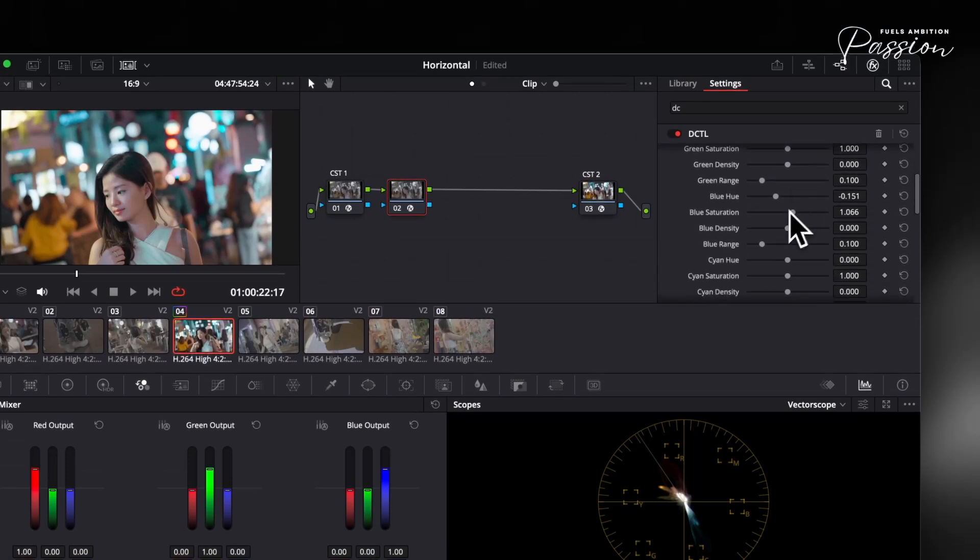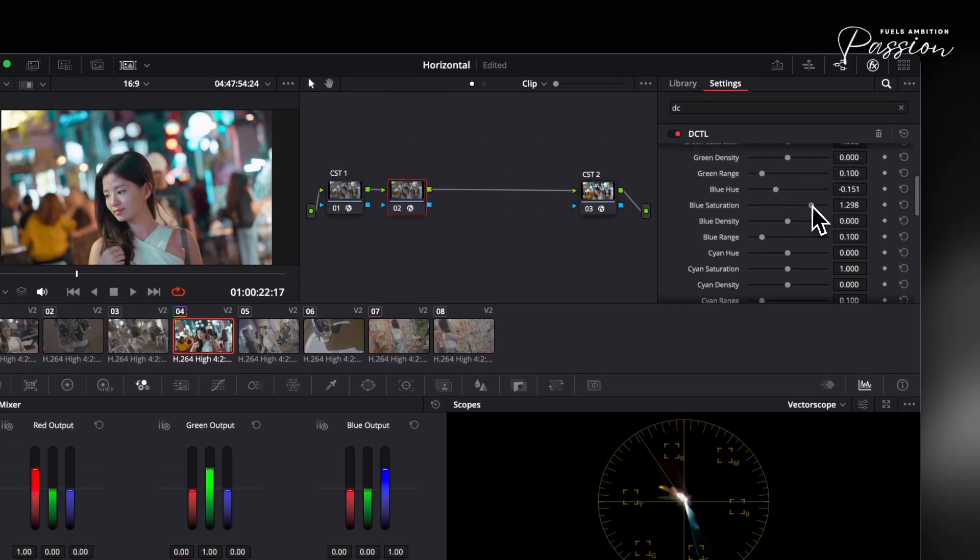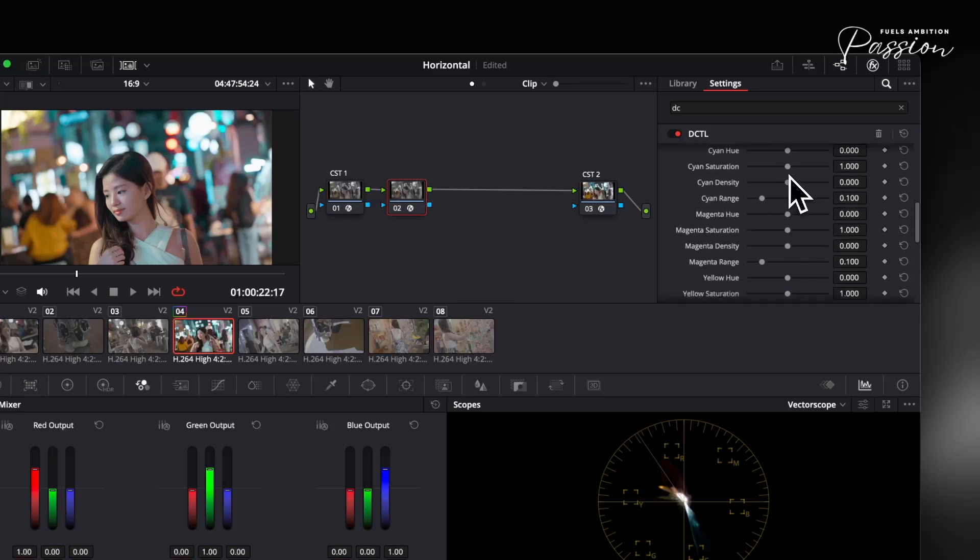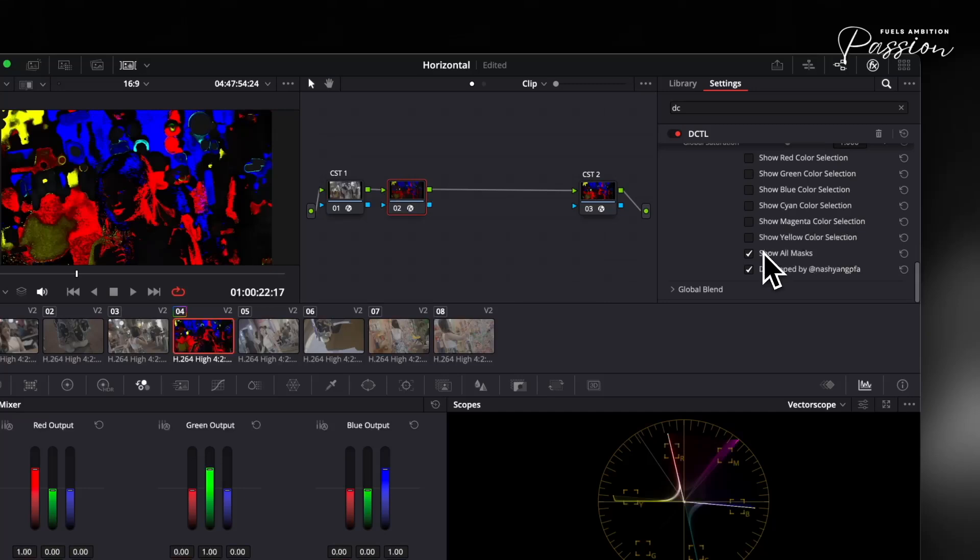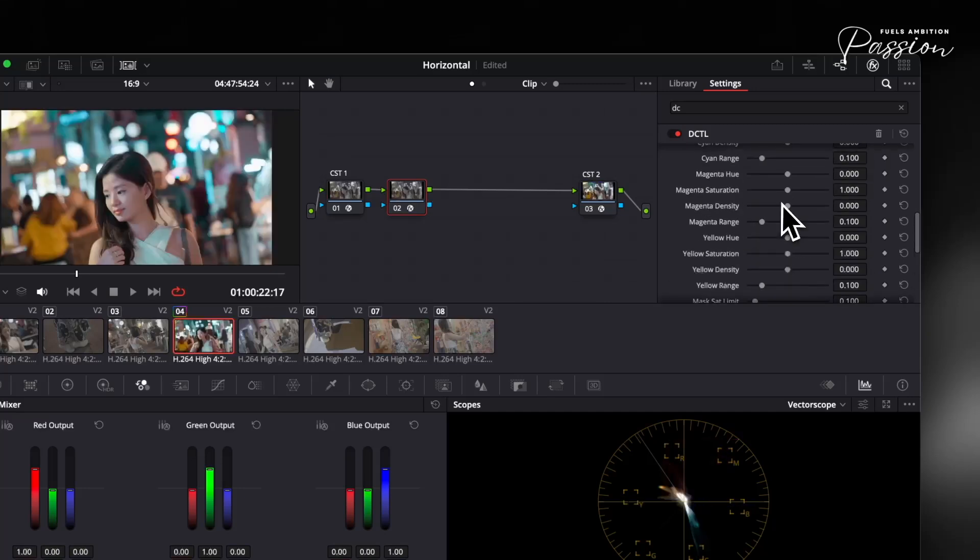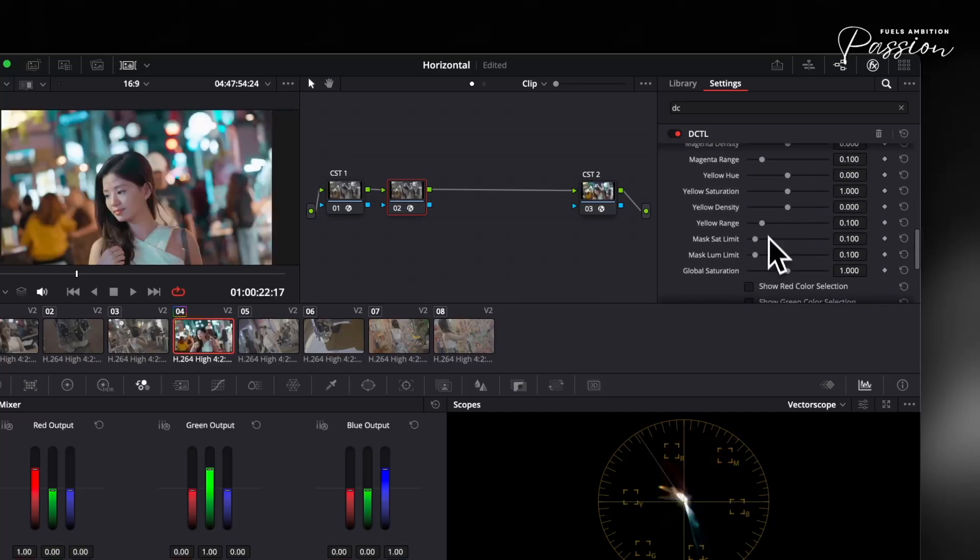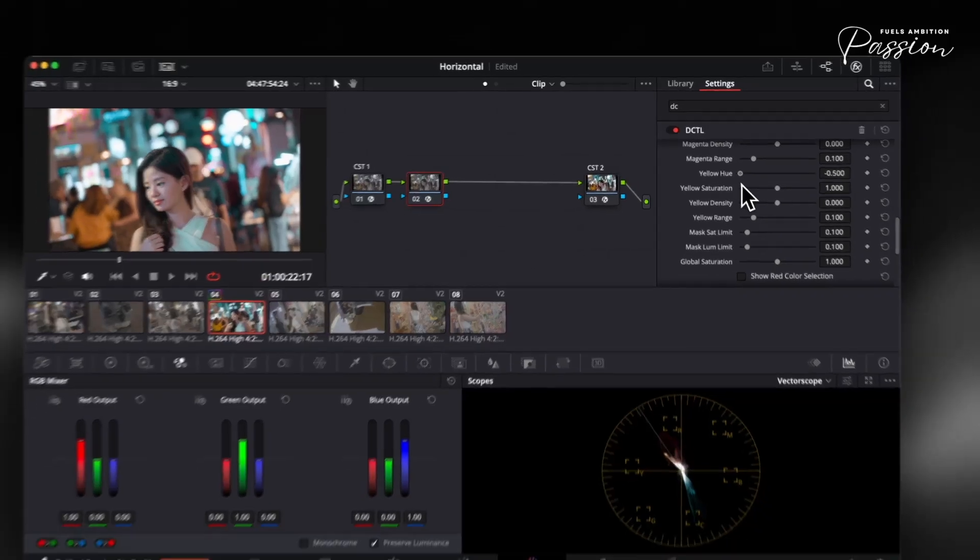Unlike qualifiers, the color slider DCTL won't introduce noise, banding, or artifacts, even with aggressive changes. You can push magenta into your shadows or deepen the blues in the sky without losing detail or affecting skin tones. The density slider in particular lets you add richness and depth to colors in a way that standard saturation controls can't match.